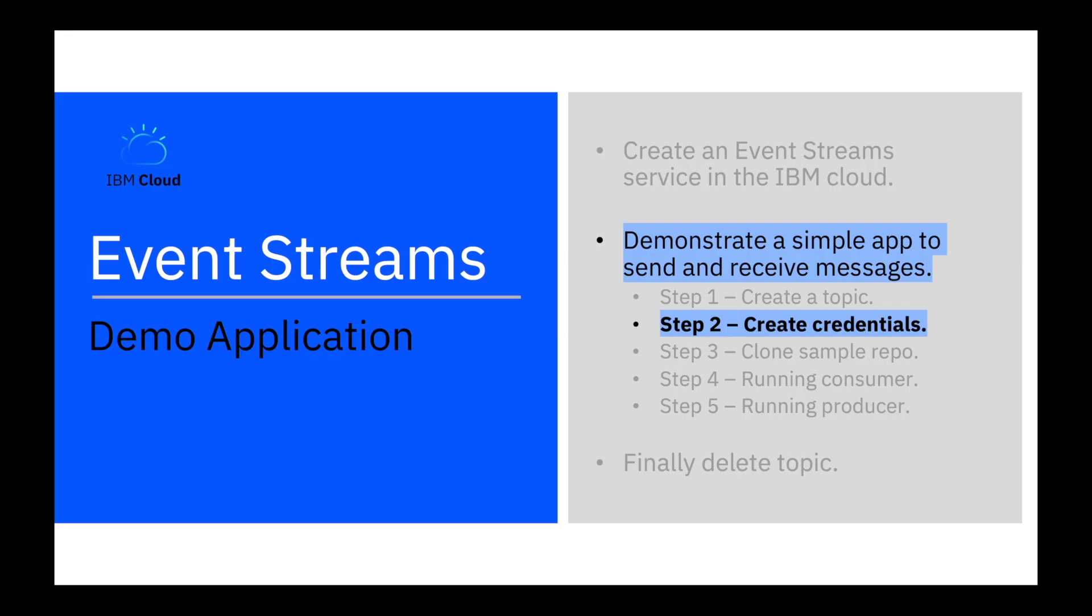Step two, create credentials. When using the Kafka API in the consumer and producer applications, you need an authenticated connection to the Event Stream server. These credentials will be used to authenticate applications to the service.